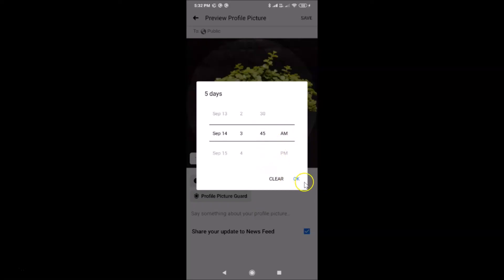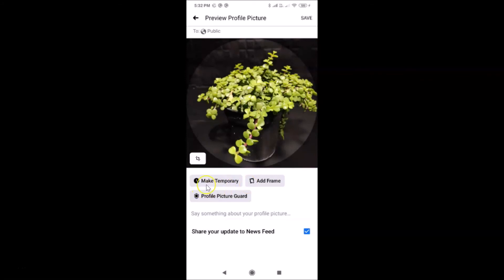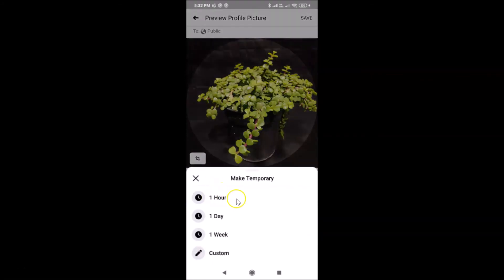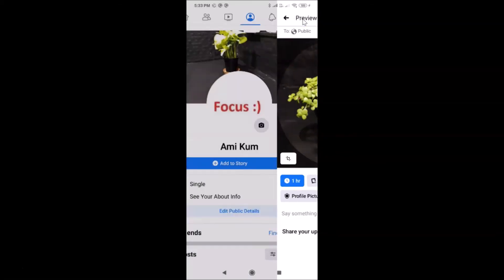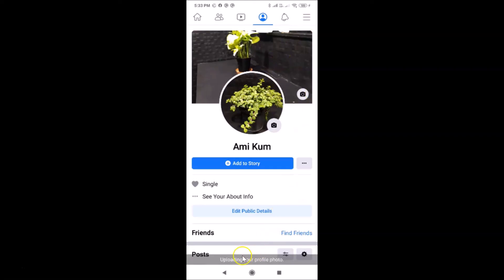After you're done, tap the 'OK' button. I want to select the One Hour option, so let me tap 'Clear', then tap the 'Make Temporary' button again and select One Hour. You can see the One Hour option is now selected. After you're done, tap the 'Save' link at the top right.